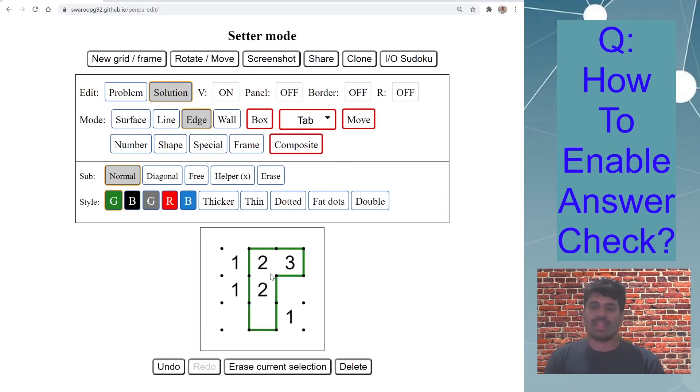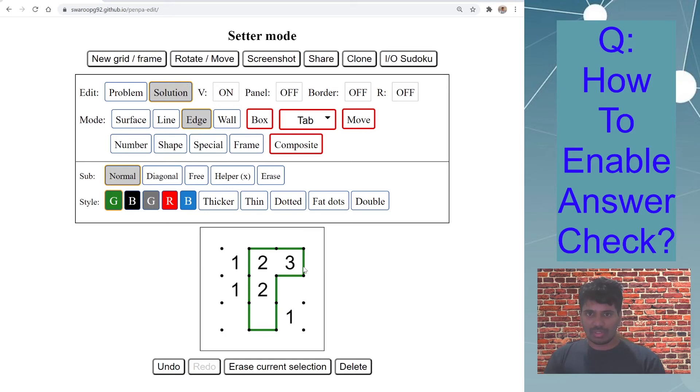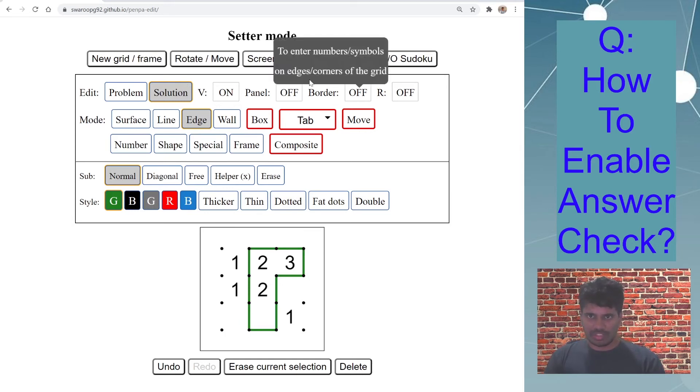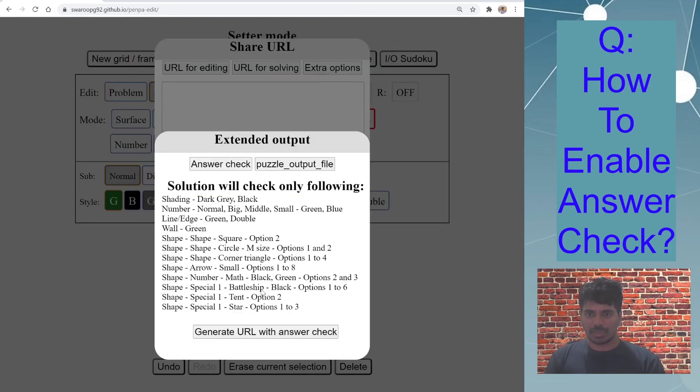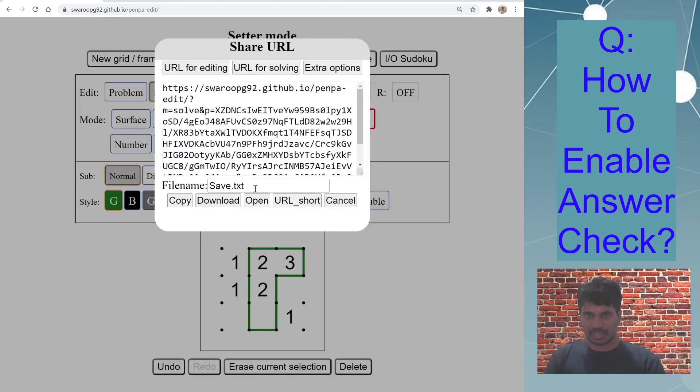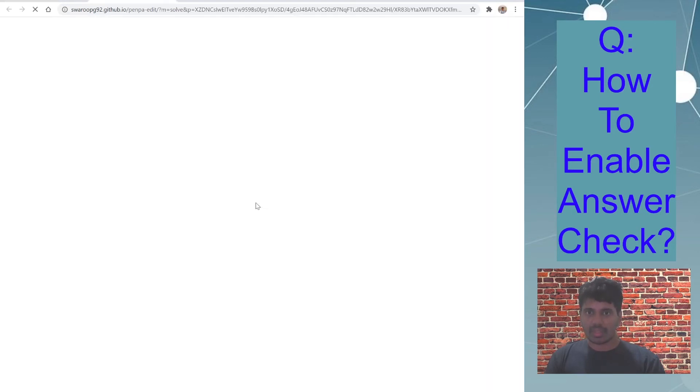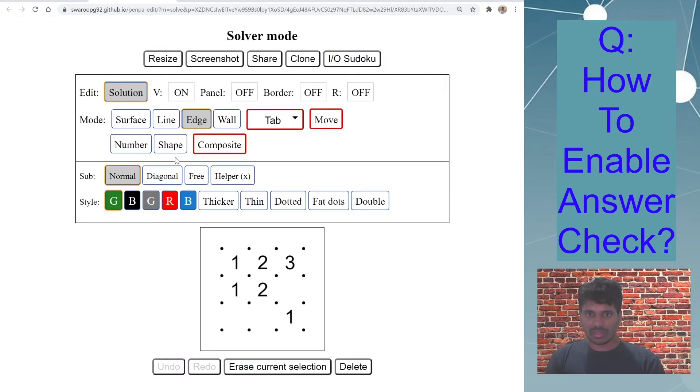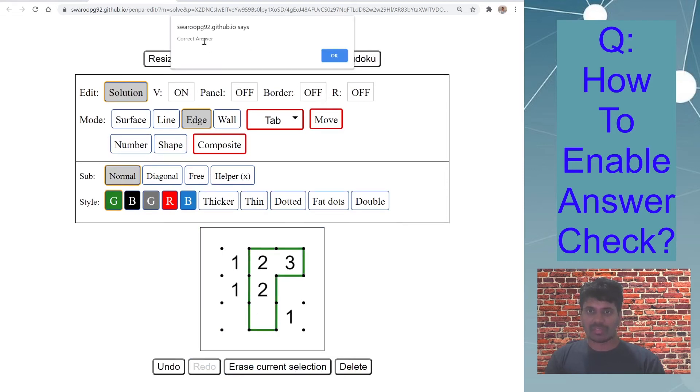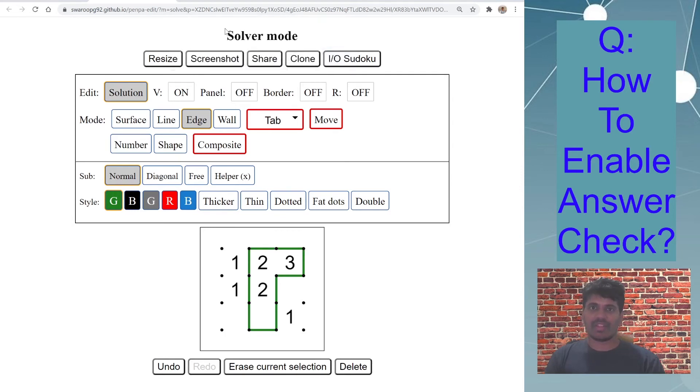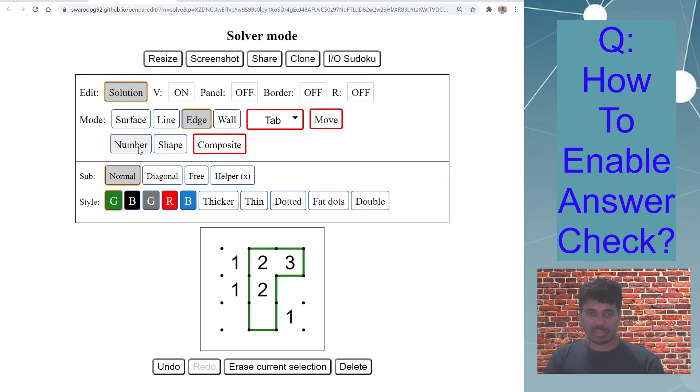So it has to be like this, this. Okay yeah, this is valid puzzle. So I have drawn my solution in the solution mode. Same thing, share, you are, sorry, extra options, generate URL with answer check, open. It's already in edge and normal mode because it retains the last state you have selected.